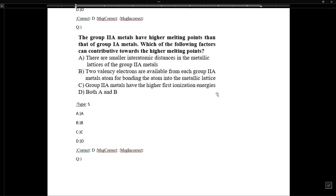Group 2A elements have higher melting points than Group 1A elements. The key factor contributing to this is that two valence electrons are available in alkaline earth metals, making their metallic lattice stronger.